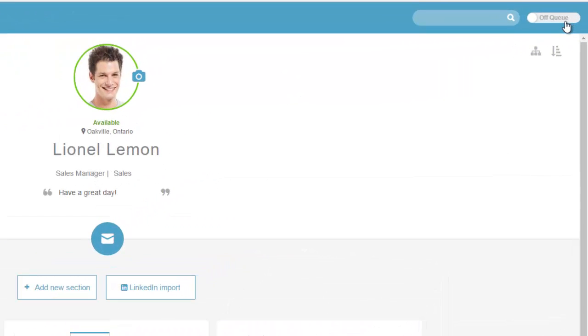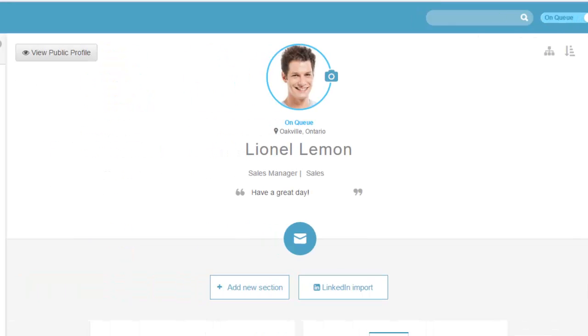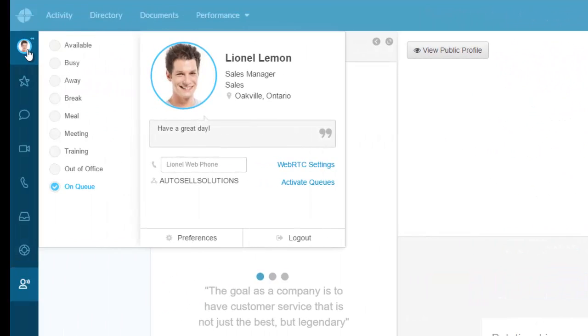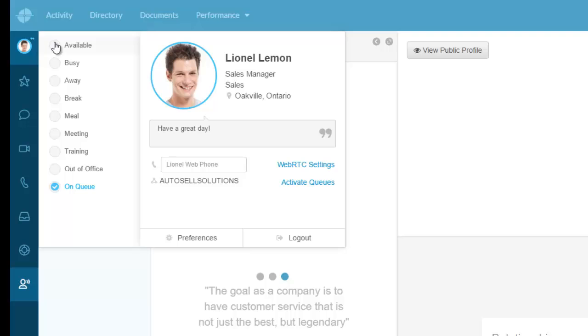If you're a contact center agent, you're either on queue or off queue. If I turn this to on queue and go back to my presence, you'll see it currently shows on queue. If I change myself to any one of these availability modes, it takes me off queue.